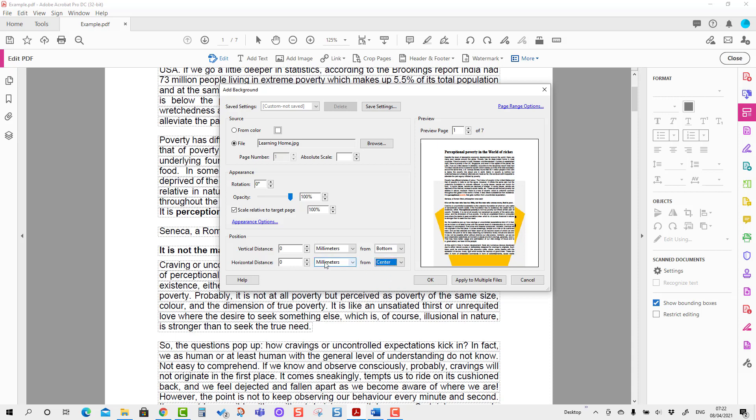I'm going to put a number, something like three. We can change it first time, but prior to that, we have to adjust the size. We are going to reduce the size to 14, and you can see the size of the image has reduced, but I think we may have to reduce it further.